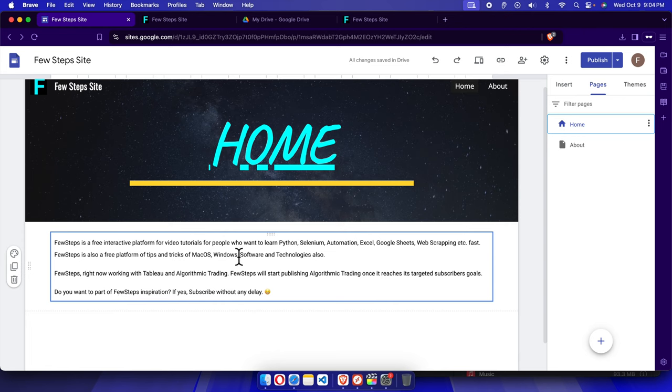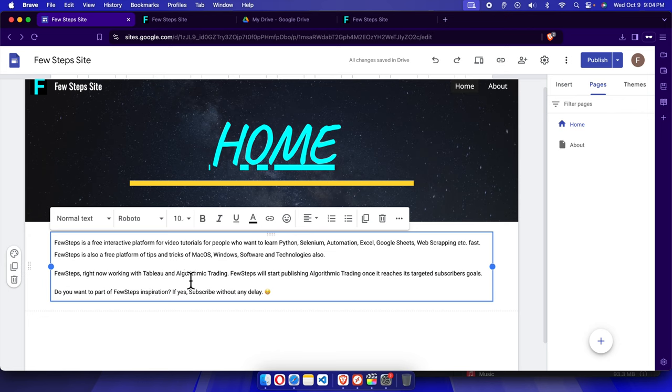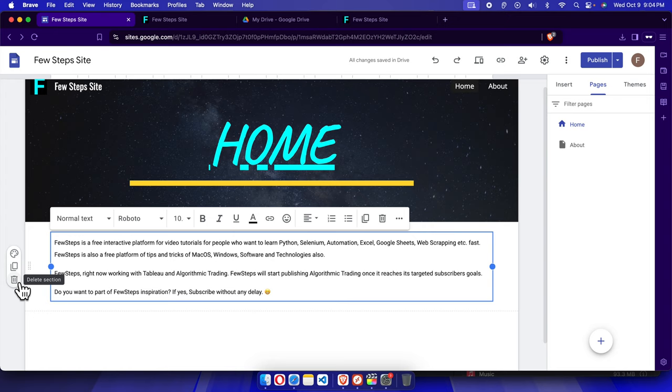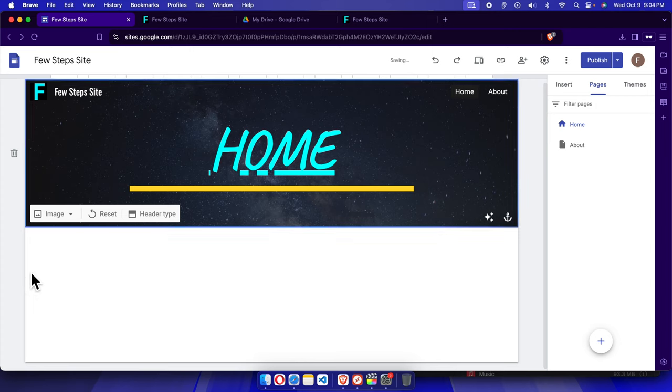So what we need to do is just select this section. Anywhere you can click it, and then on the left side you will find this type of icon. One of the icons is like delete section, there is a recycle bin type of icon there. We just need to click here and the entire section will be removed.